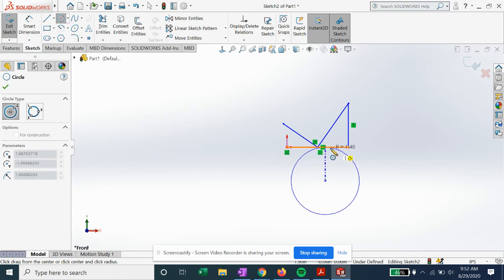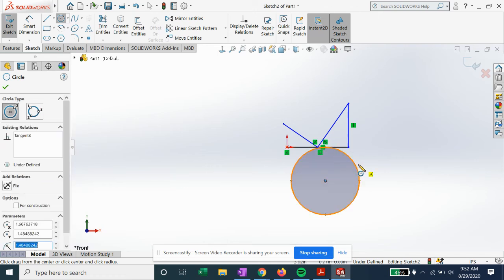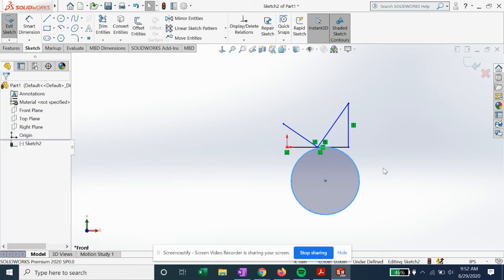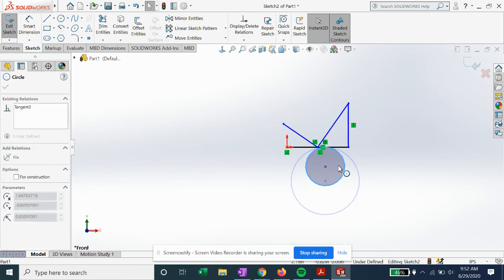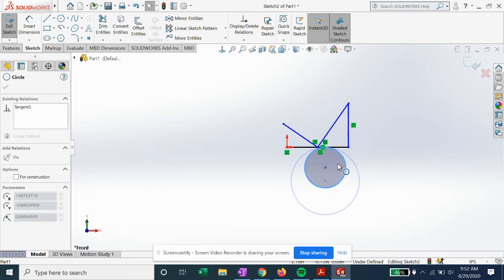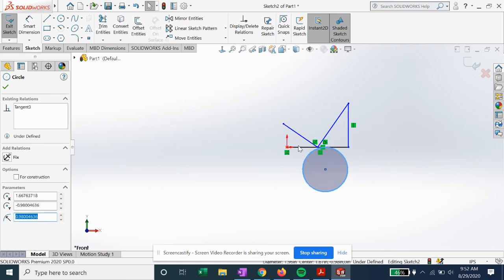You can see once we touch that line, it automatically gives us a tangent relation, so we'll click. And no matter how we move that circle, it'll always be tangent. Now you can see marked in green all of our relations that we just set up automatically.